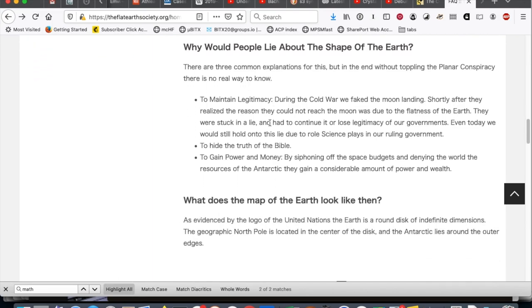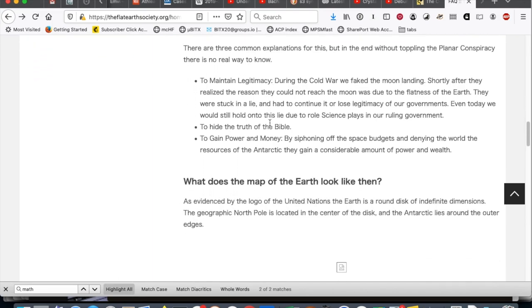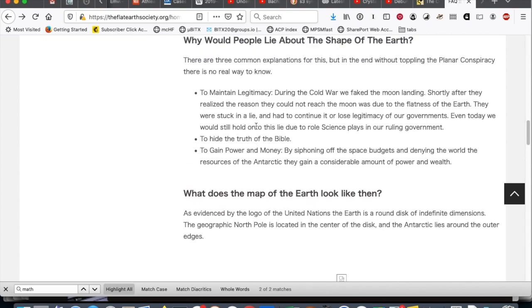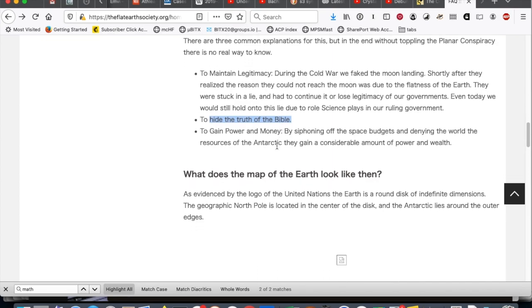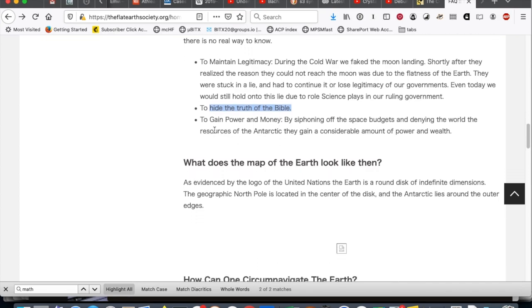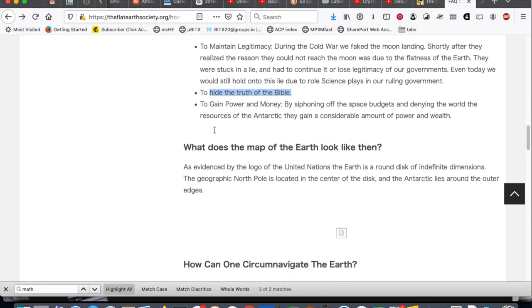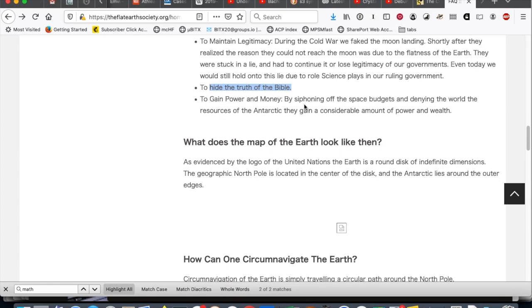Why would people lie about the shape of the Earth? Good question. To maintain legitimacy. We faked the moon landing. Okay. To hide the truth of the Bible. Um, okay. And to gain power and money.